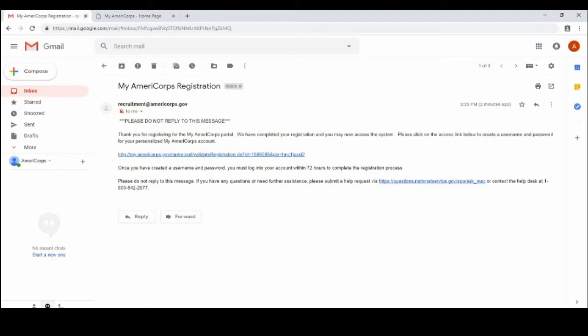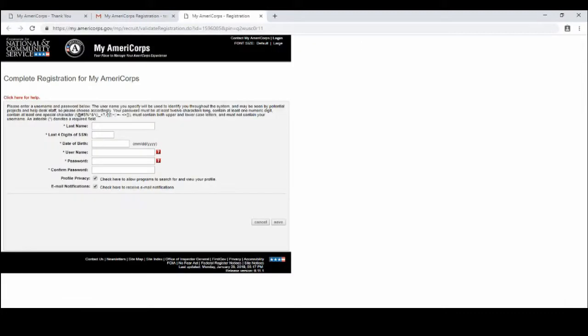Once you check the email you will see an email like this and then you will click the link and it will take you to this page. This page will help you complete your registration.